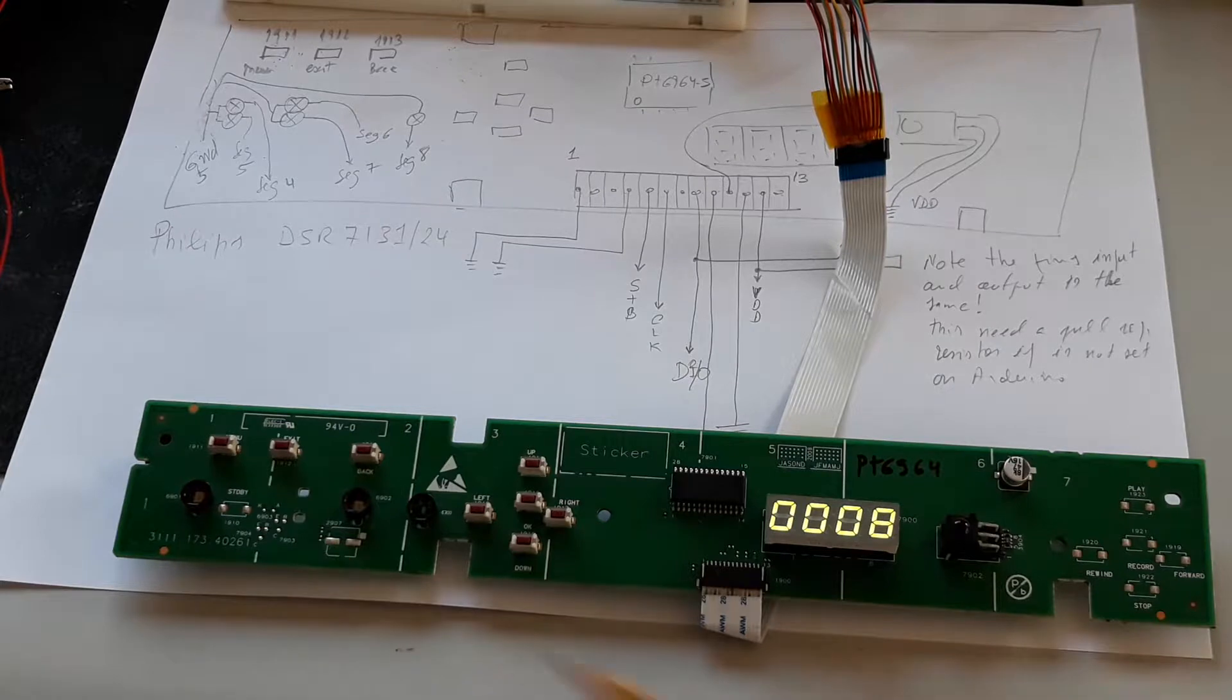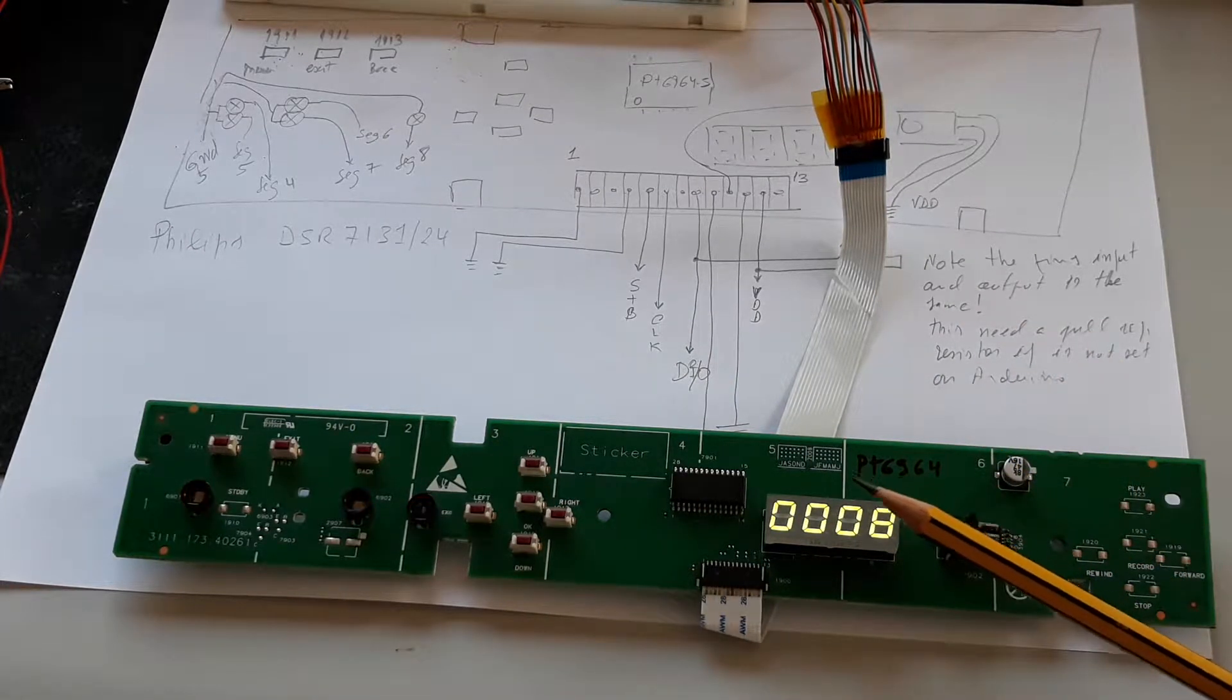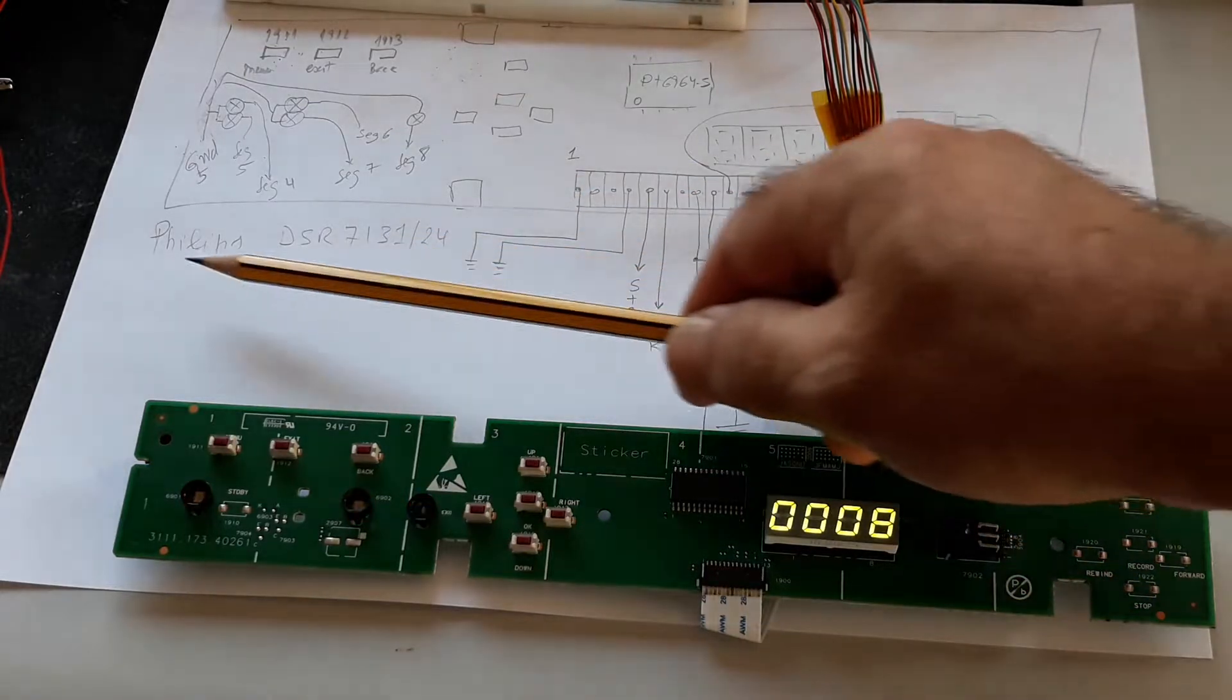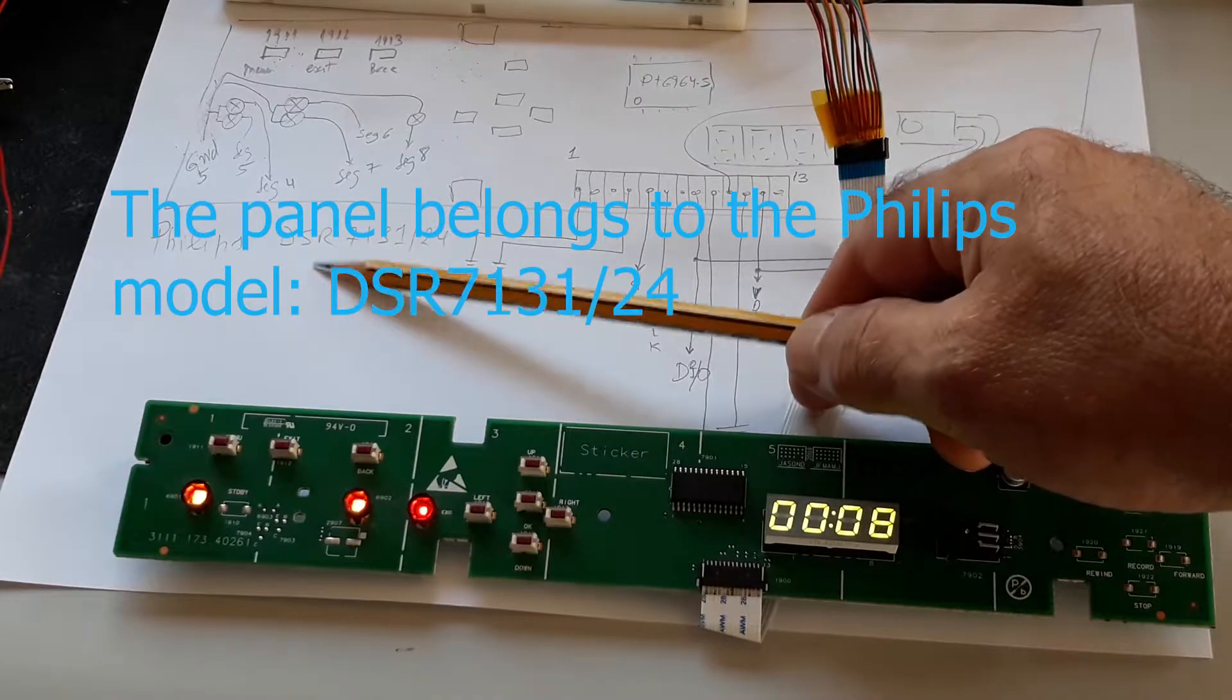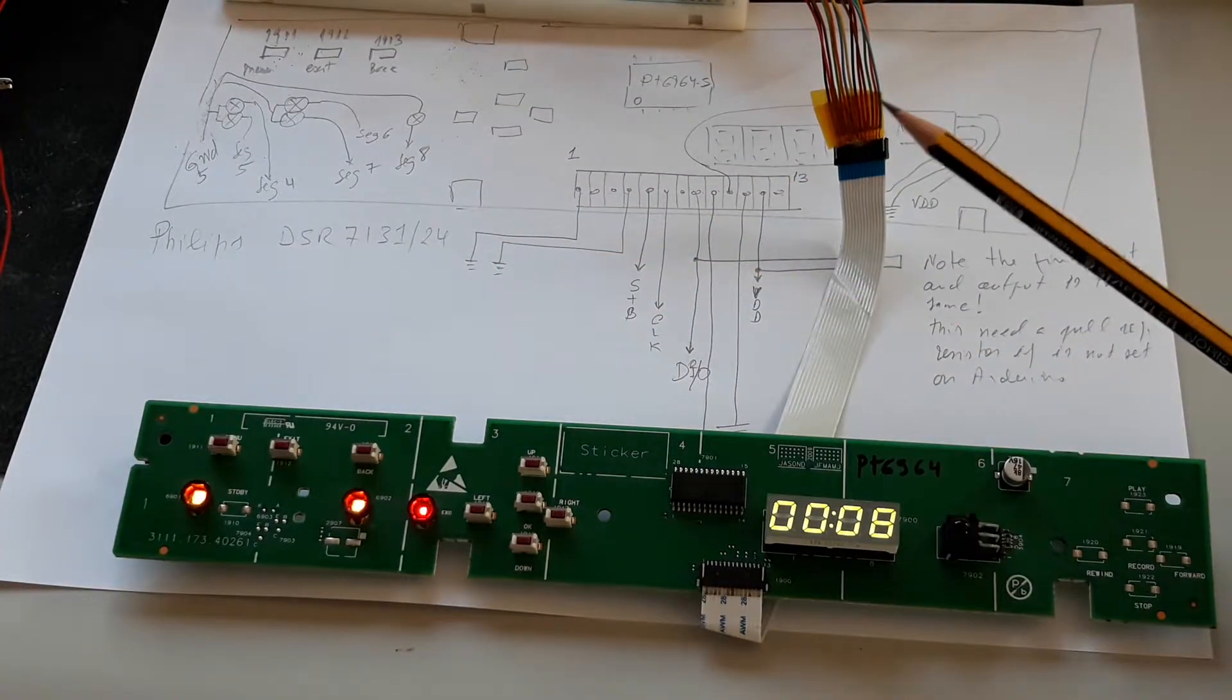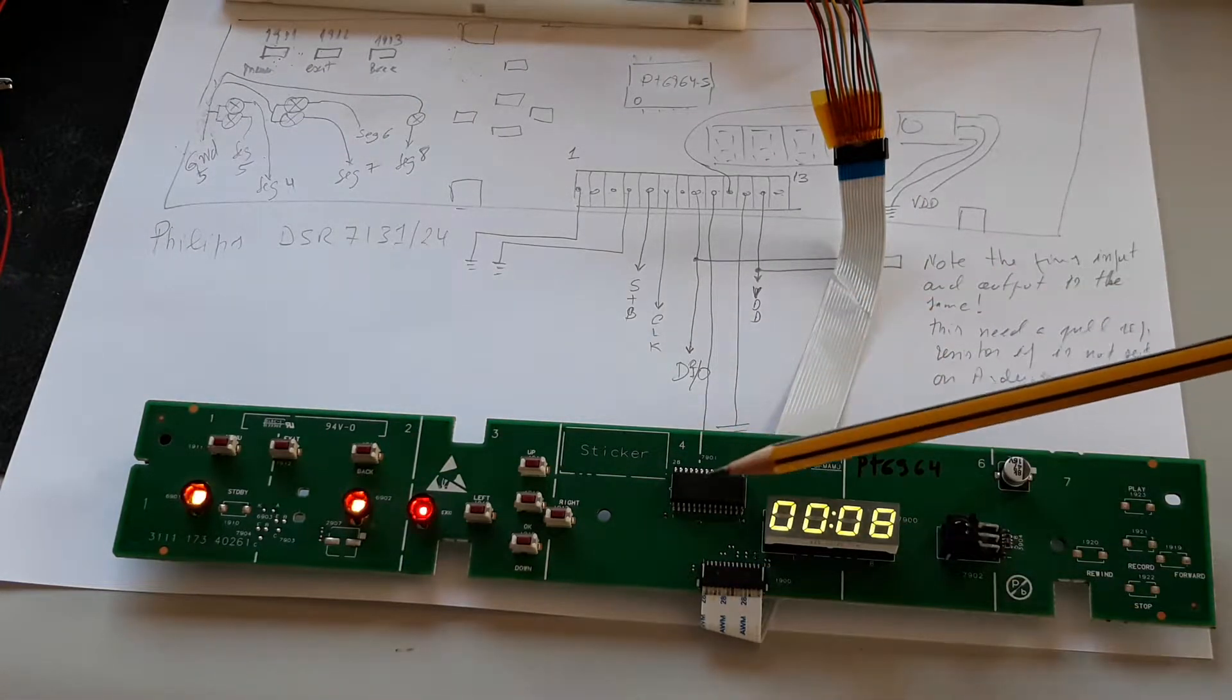This is a small board from the front panel of a satellite TV receiver. The manufacturer is Philips, model DSR7131 bar 24, and this shows the implementation of the driver.